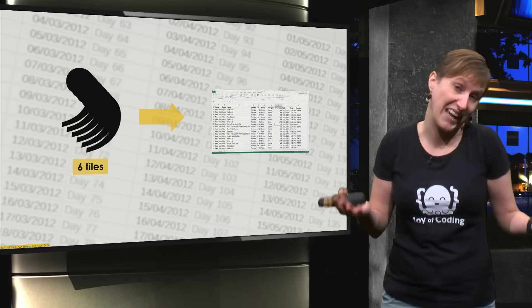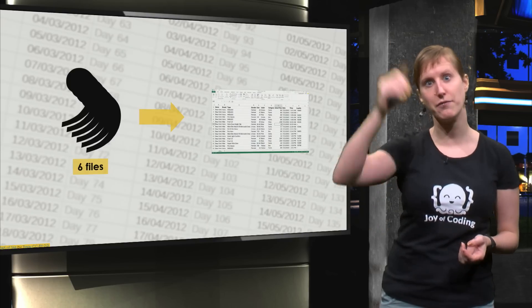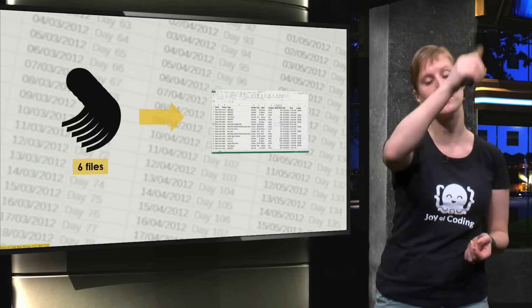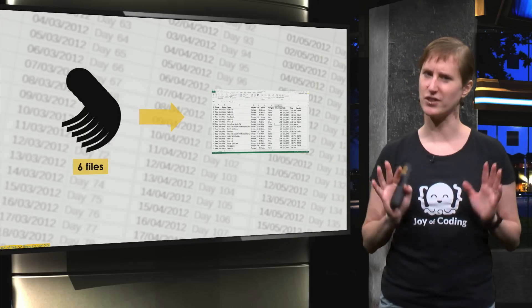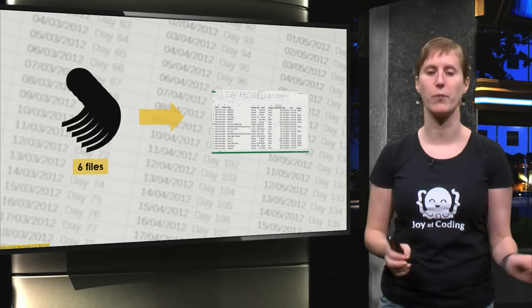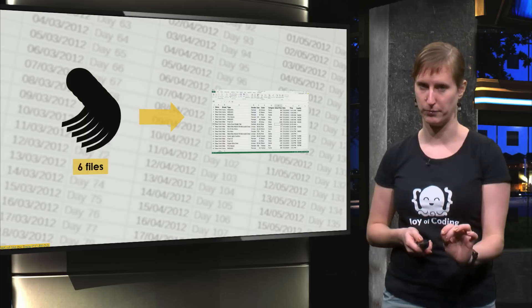And of course I could again use import and make six different data connections to all the files, but that is a lot of work and we want to make it as easy as possible.